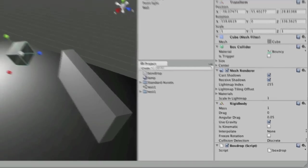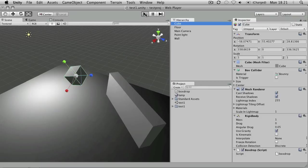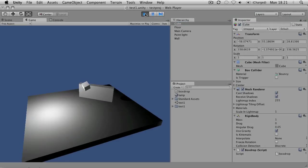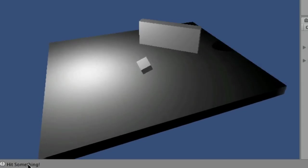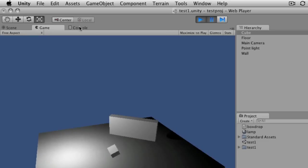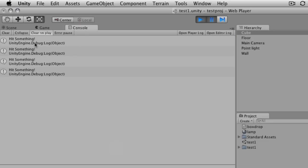you can see at the bottom it says hit something. And if I look at the console, there's several instances of that box bouncing off other objects colliders. So it's printed hit something four times.